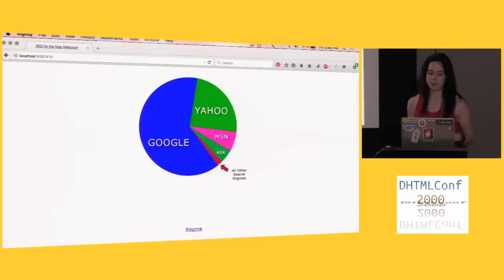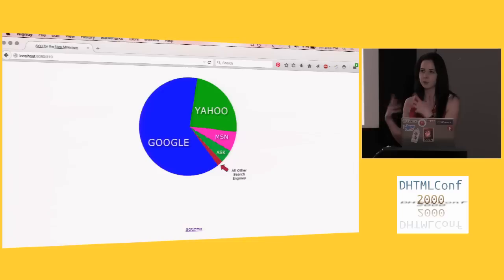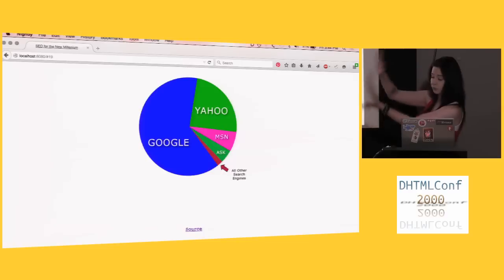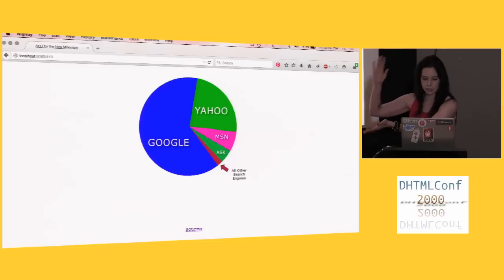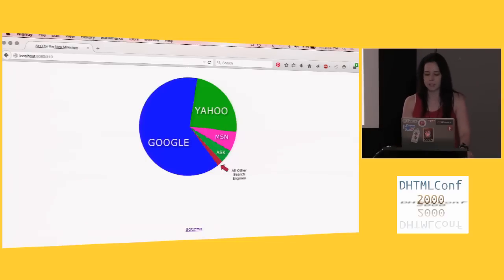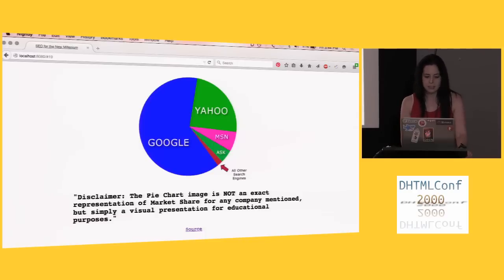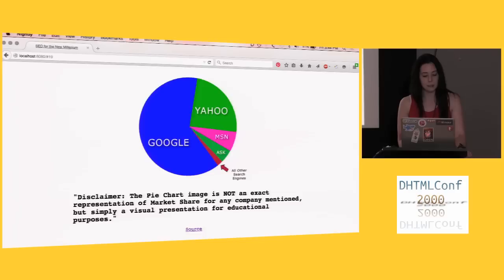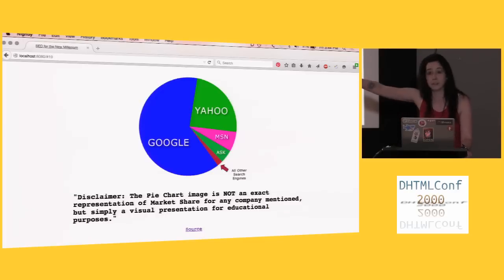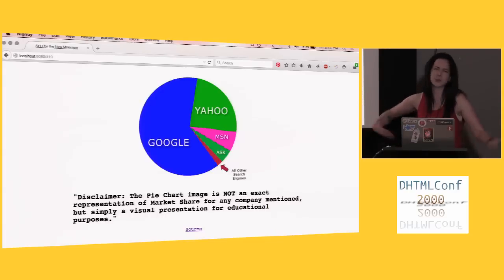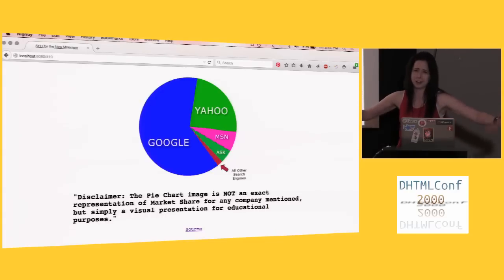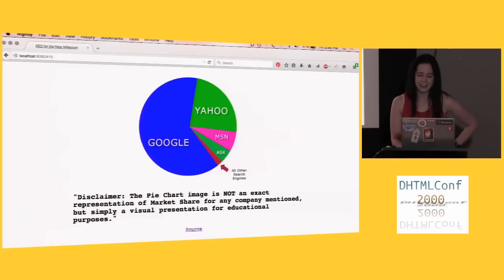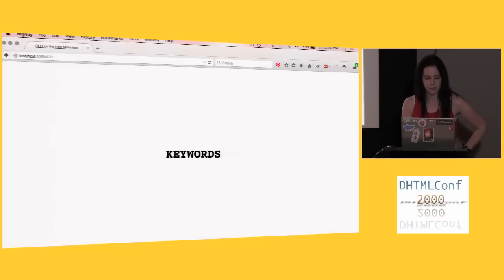So this is another favorite of mine, this chart someone made to represent the search engine share at the time. You've got Google taking up a big chunk here, Yahoo, MSN, and Ask. And my favorite thing about this was the way the chart was described with an asterisk underneath it. Disclaimer, the pie chart image is not an exact representation of market share for any company mentioned, but simply a visual presentation for educational purposes. Translation, this doesn't fucking mean anything. This is bullshit. But I just really wanted a chart to make my content fleshed out. And I just love that, because it's honest without being honest at all.